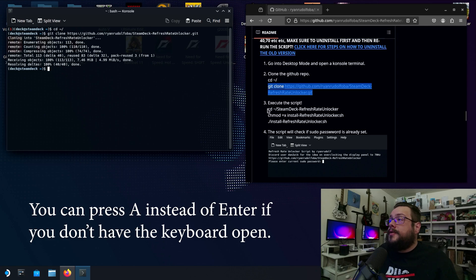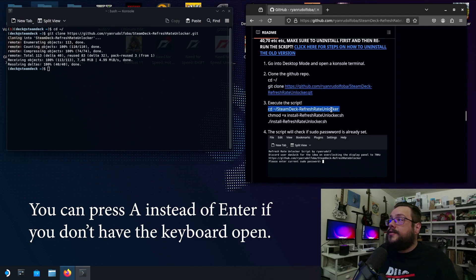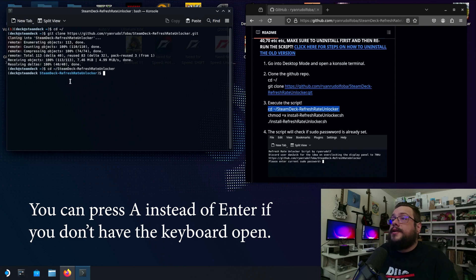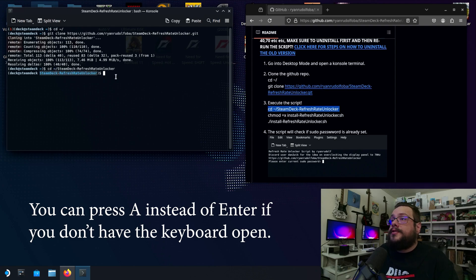Then we want to change directory into the newly downloaded repository. So we're going to paste that code and hit enter and now you can see that it updated to include the whole directory there.